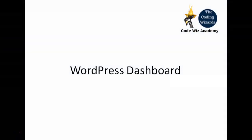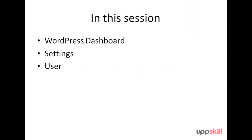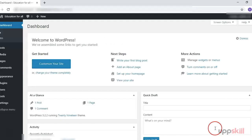Hello and welcome to the WordPress series. This is the third session, and in this session we are going to look at the WordPress dashboard settings and user management in WordPress. In the previous session we had installed WordPress on our website and then logged into our admin account. After logging into the admin account, here we are in the admin dashboard area.